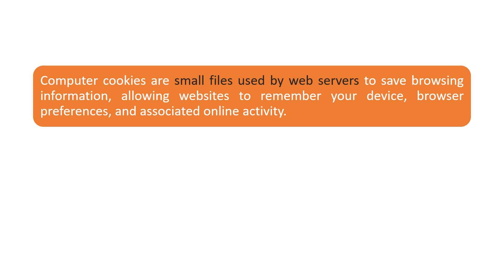Computer cookies are small files used by web servers to save browsing information, allowing websites to remember your device, browser preferences, and associated online activity.